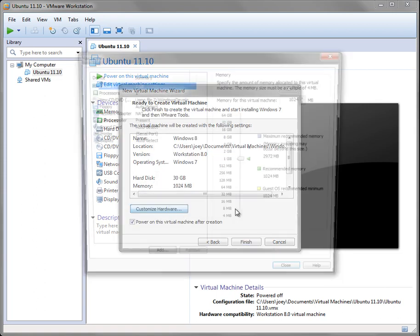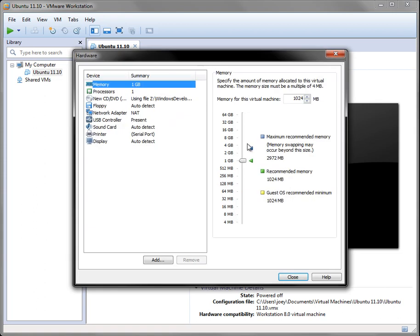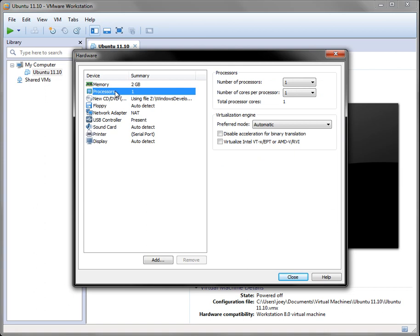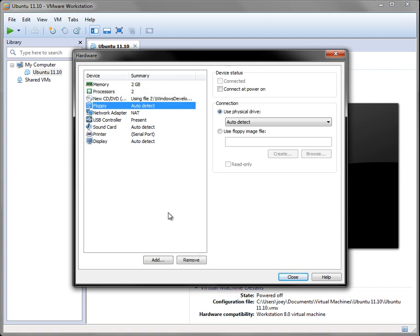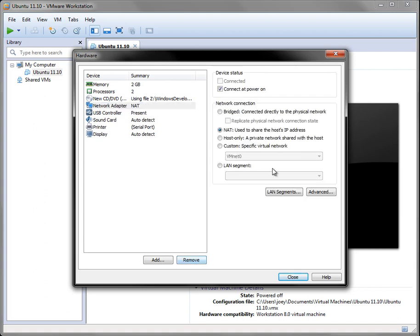Then you want to go to customize hardware, and I'm going to set the memory to 2 gigabytes. That's half of my memory. I have 4 gigabytes of memory, so I'm setting it to 2 gigabytes. And the processor, I'm going to set it to 2 cores. I have 4 cores, so I'll be setting it 2 cores. And the floppy drive, I'm going to remove that, because I'll get an error message later on if I don't remove it. So remove.